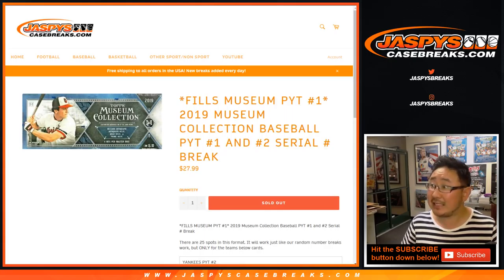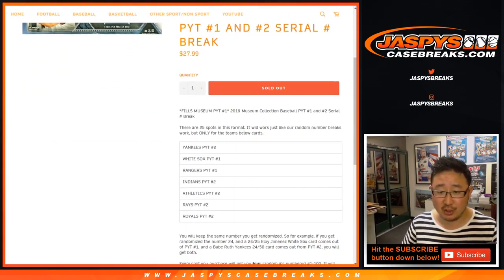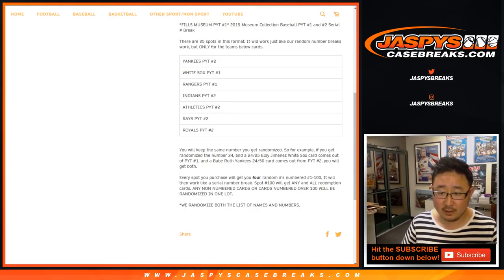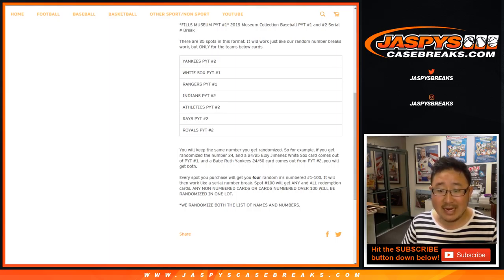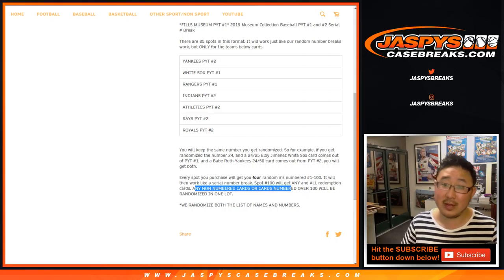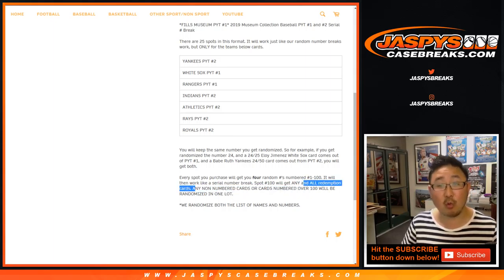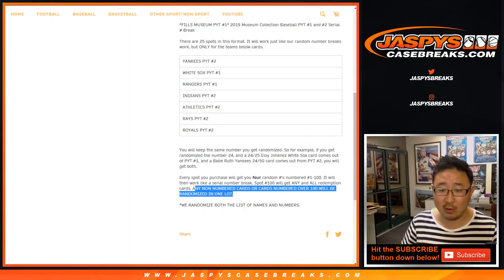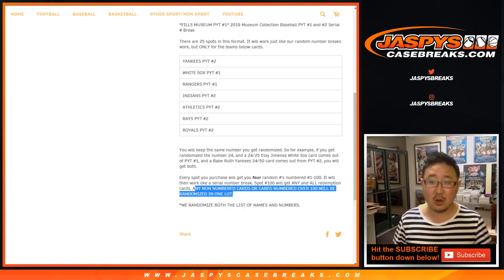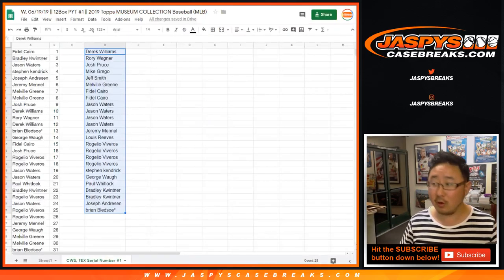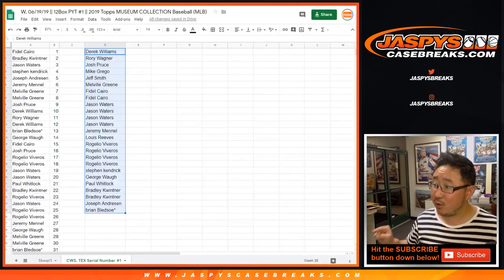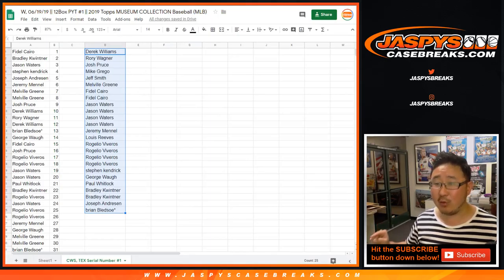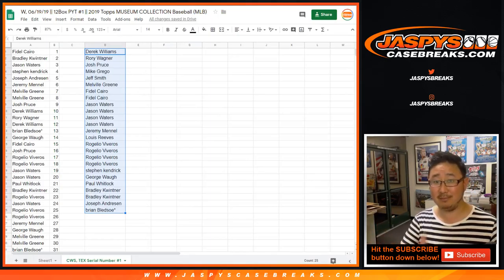Now, as stated in the description, any non-numbered cards, like base cards, or cards numbered 101 and up over 100 will be randomized as one lot, only for the White Sox and Rangers stuff.